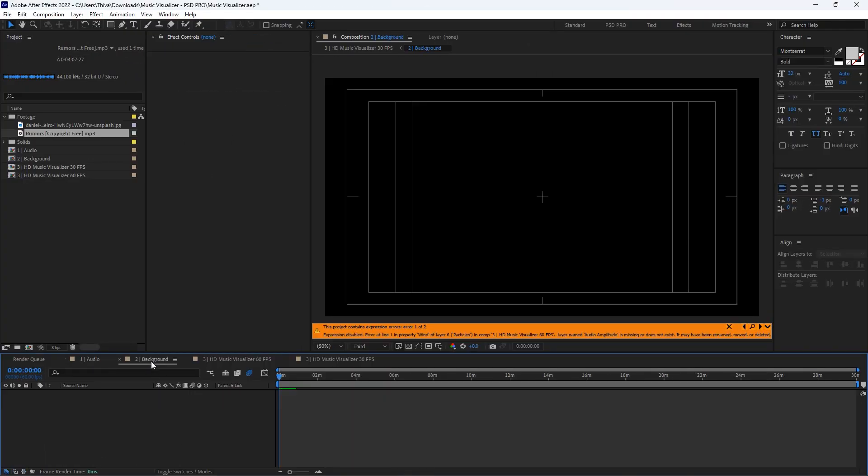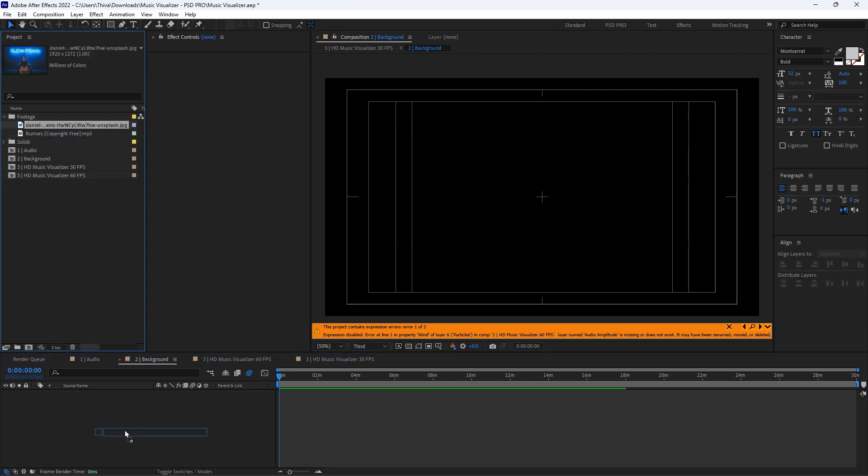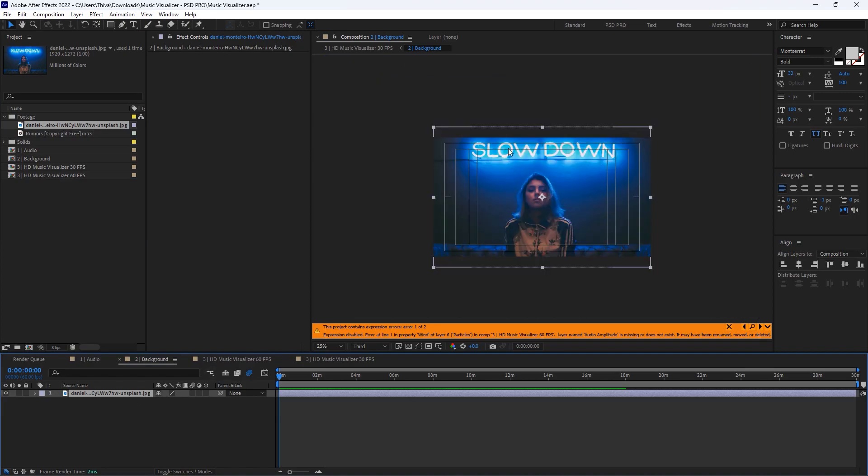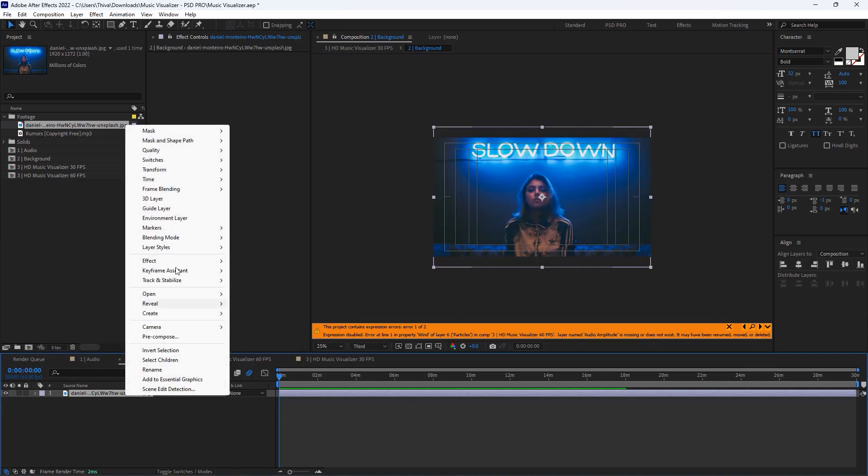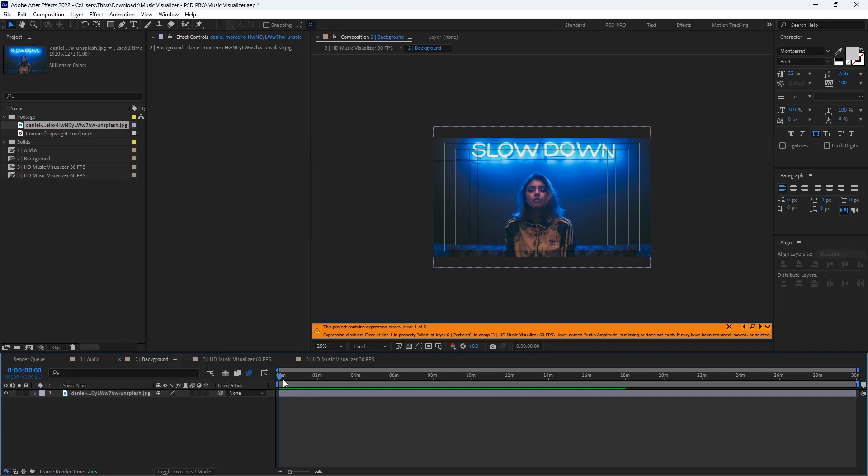Make sure it's filled in that comp area. If not, right-click, transform, fit to comp width. It will fit the comp.